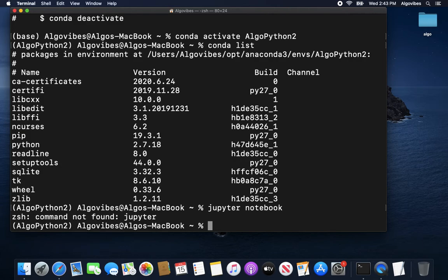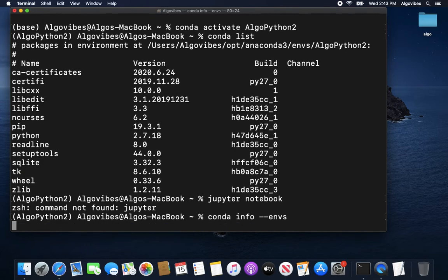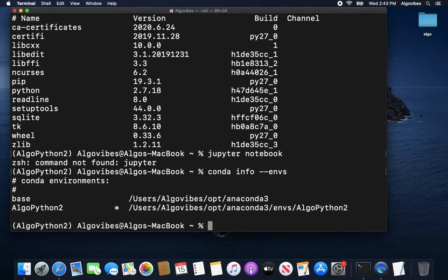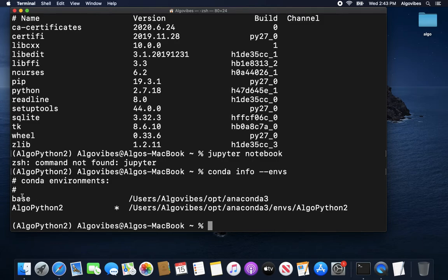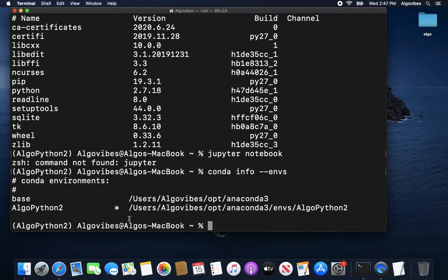So, last thing to get an overview of all your environments, if you created some, if you need that, you are typing in conda info and then emfs. And now we see that we have the base environment where we have many, many packets installed by default by anaconda. And we have this new created environment, algo python2, where Python2 is installed. By the way, this star is telling you in which environment you are moving.